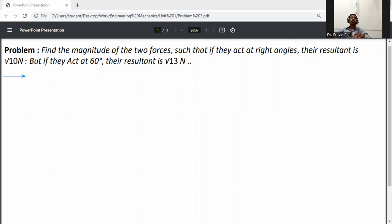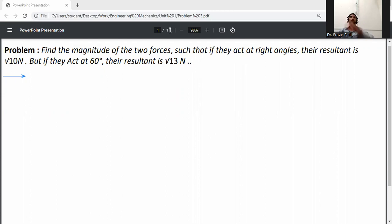Okay, so problem statement: find the magnitude of the two forces such that if they act at right angles, the resultant is root of 10 Newton, but if they act at 60 degrees, the resultant is root of 13 Newton.